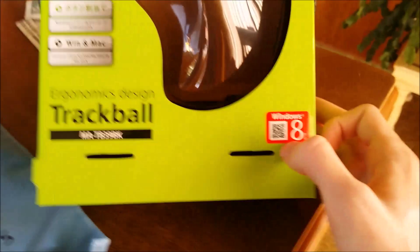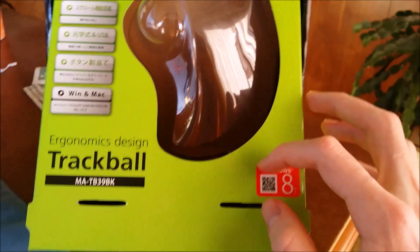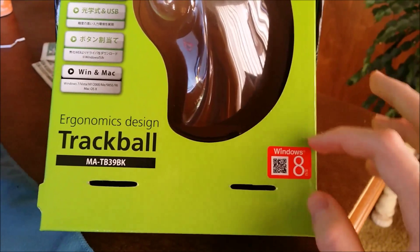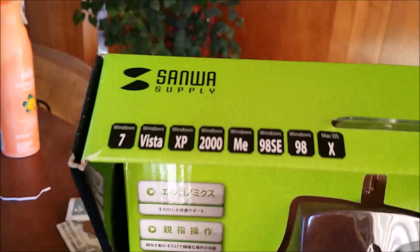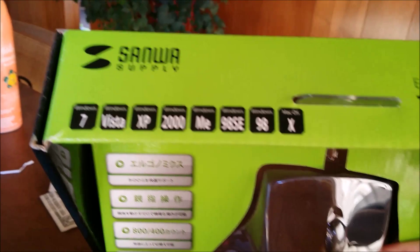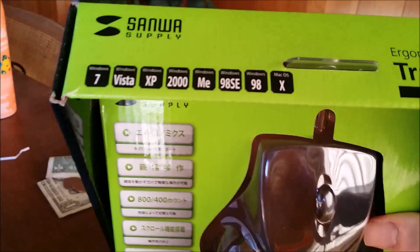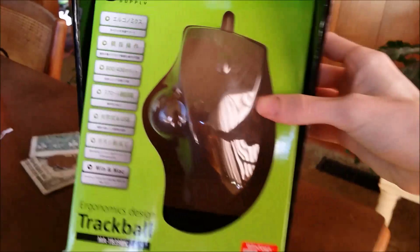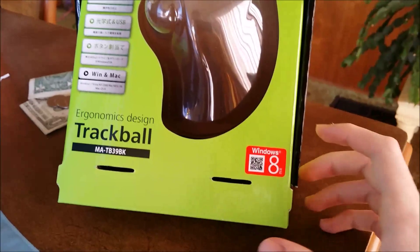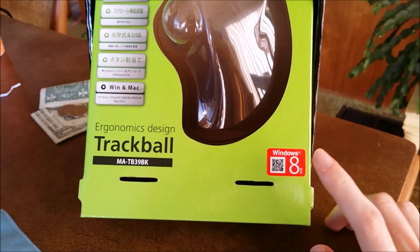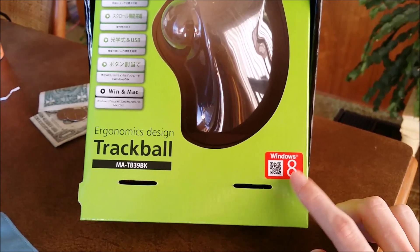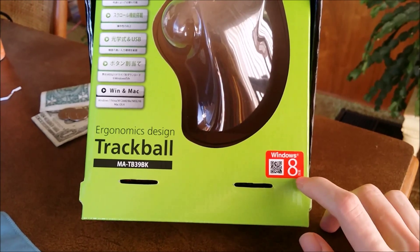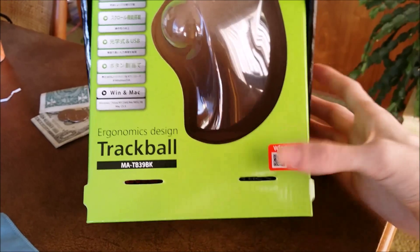And just to show, this has a Windows 8 sticker. It's not actually printed on. Like up here, all of these versions of Windows are actually printed onto the box. So if you aren't sure if you have a newer one or not, I would bet that the ones with the Windows 8 sticker are the newer ones.